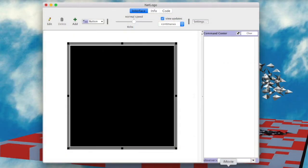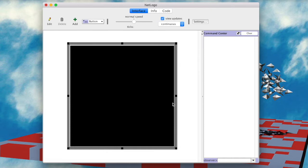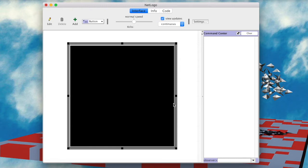So this is NetLogo. In a nutshell, it is a robust and flexible integrated development environment for the creation of ABMs. It was designed to be low threshold and no ceiling, which means that we can create many different models here. But let's begin with the basics. We are in the interface tab, which will be our focus in this project.